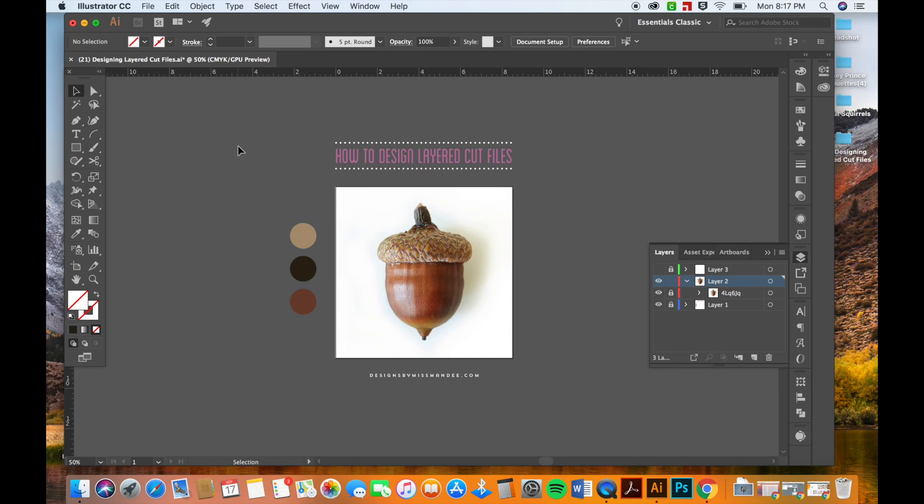Hi everyone, it's Mandy from Designs by Miss Mandy and today I'm excited to show you how to design layered cut files. Since it's fall, I decided to go with an acorn for our design today. Since I usually work in paper as my main medium, I'm going to be doing this design with the finished product as paper in mind. So let's get started.